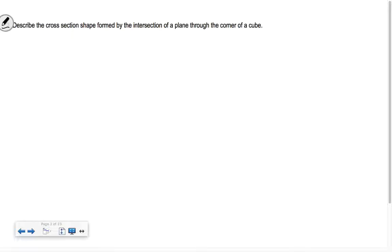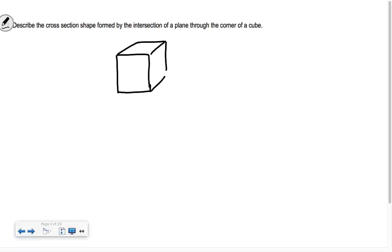The reason it wouldn't quite be a square is because the diagonal line is going to be longer. Now, describe the cross-section formed by the intersection of a plane through the corner of a cube. If we take that same cube and chop through the corner — using Sarah's box here as an example — what shape would be formed? It's a triangle. It makes like a little pyramid when you cut it off, but the cross-section, the base of that, is a triangle.